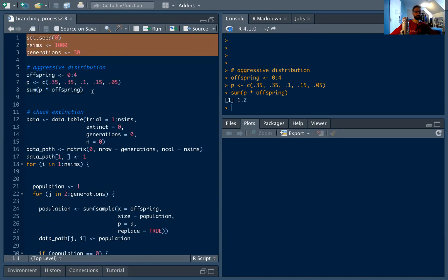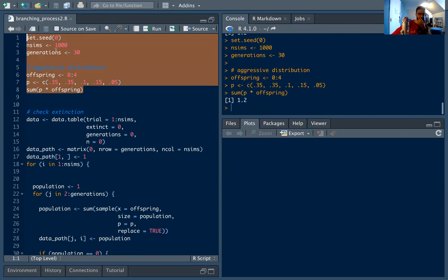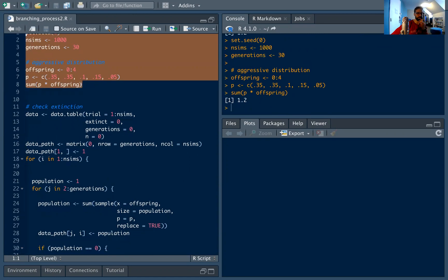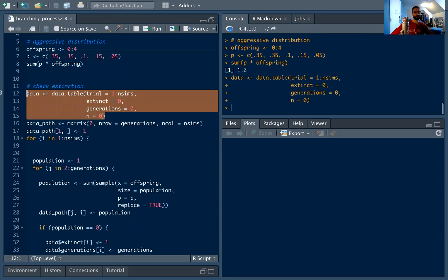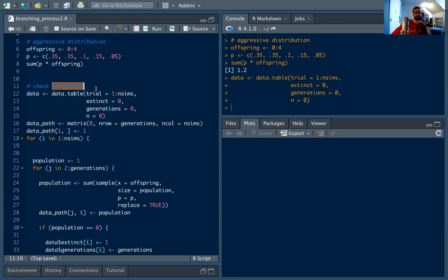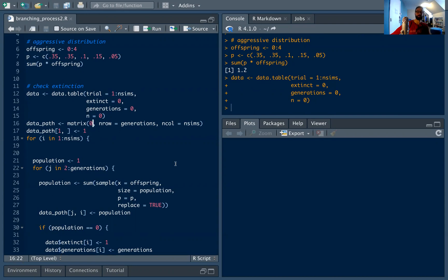We're going to establish our simulation setup the same way — setting the seed, number of simulations — and again we'll have data where we keep track of: the trial, if it goes extinct or not, the number of generations, and the number of cells in the final generation. But this time we want to actually look at the path of the branching process, so we're going to establish a matrix.